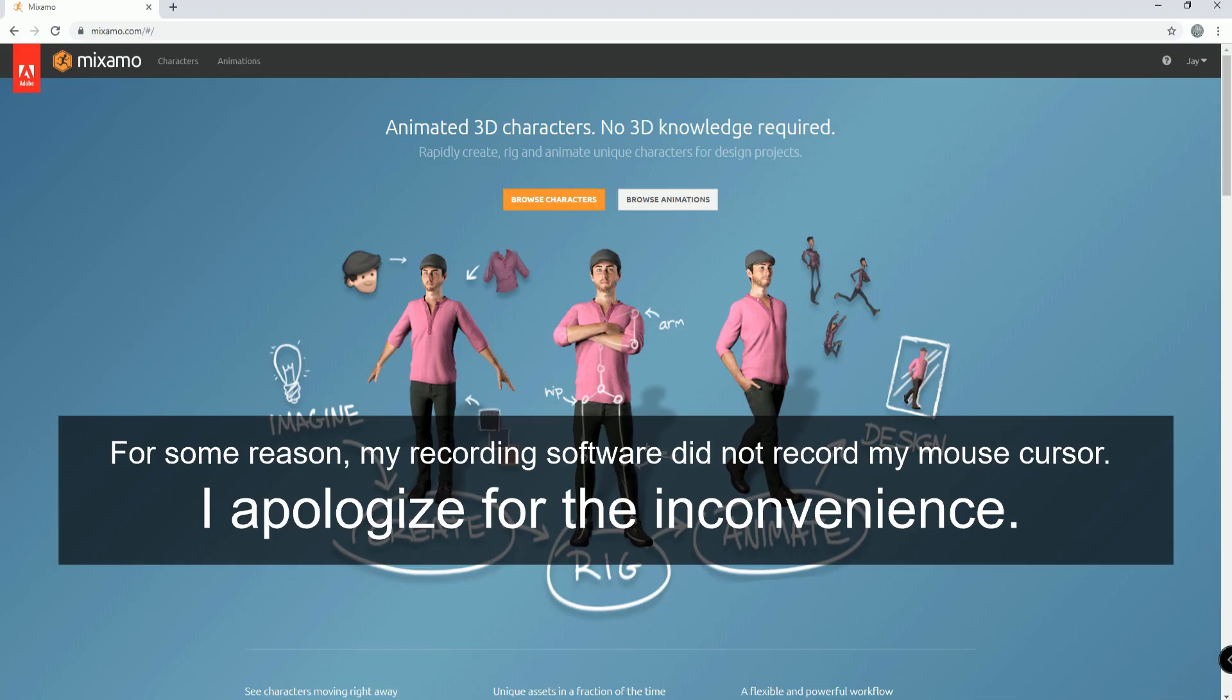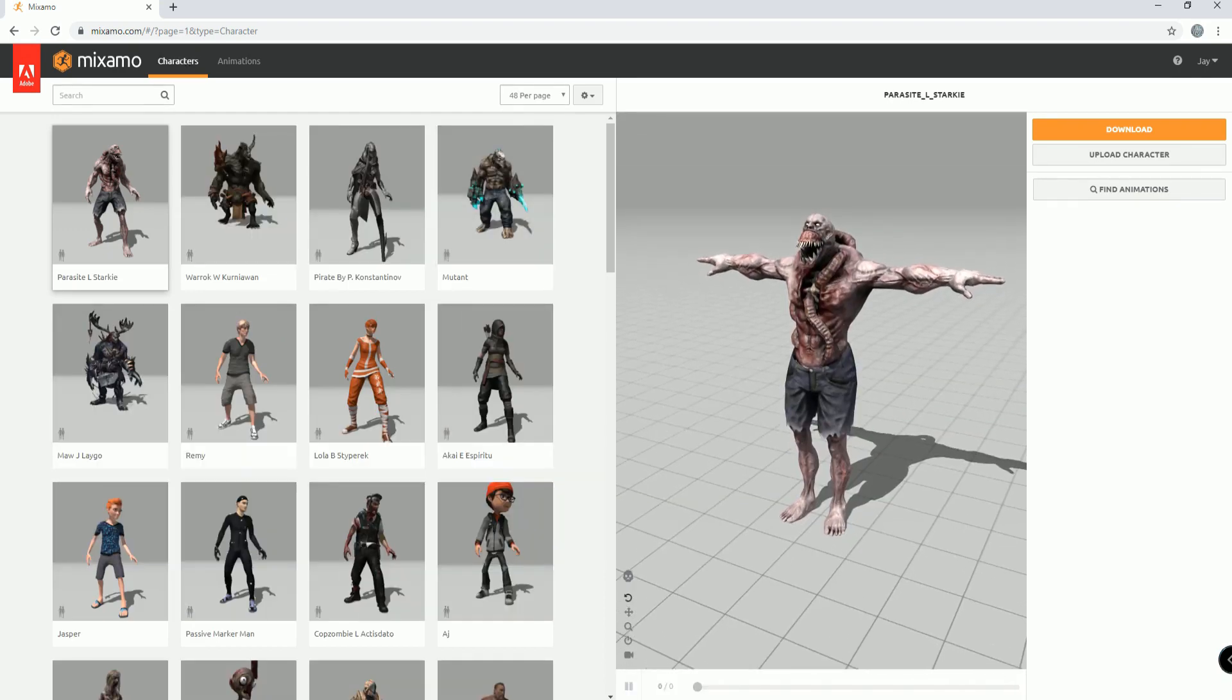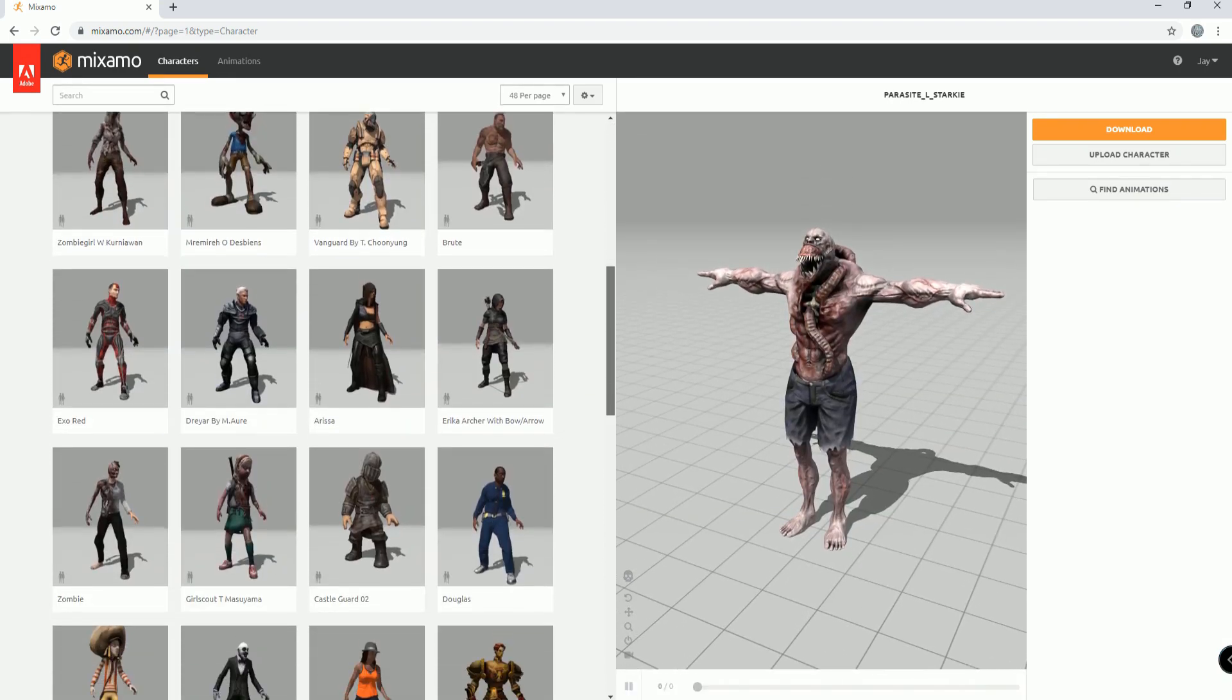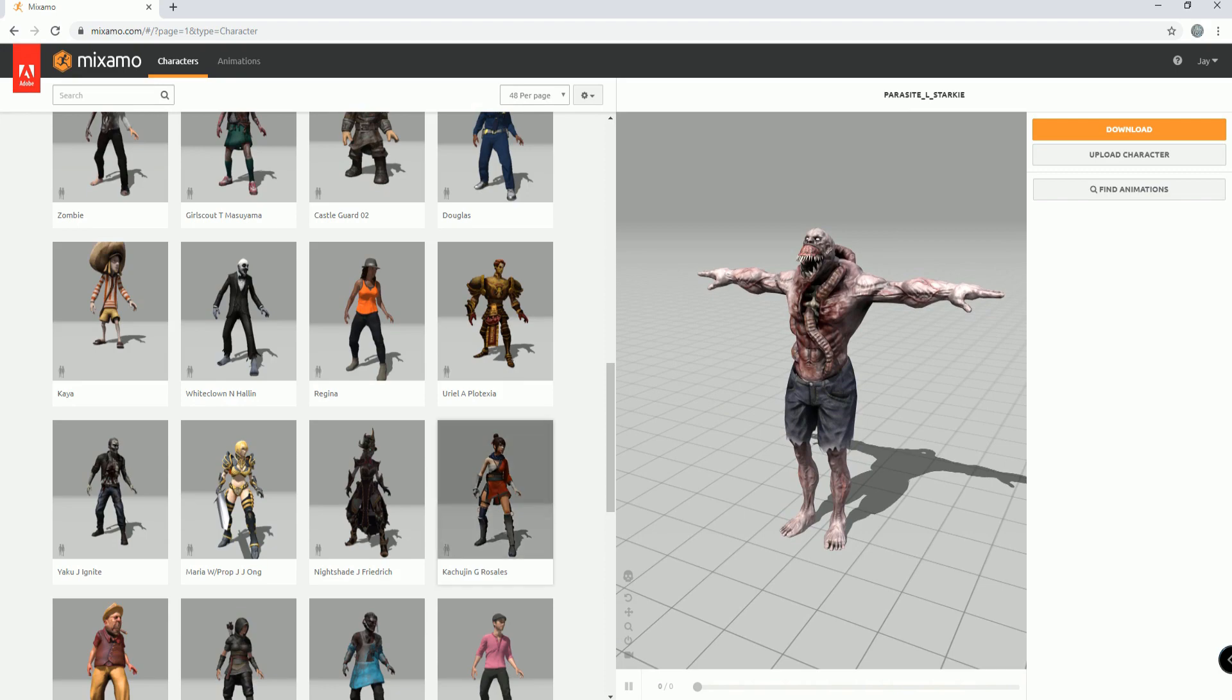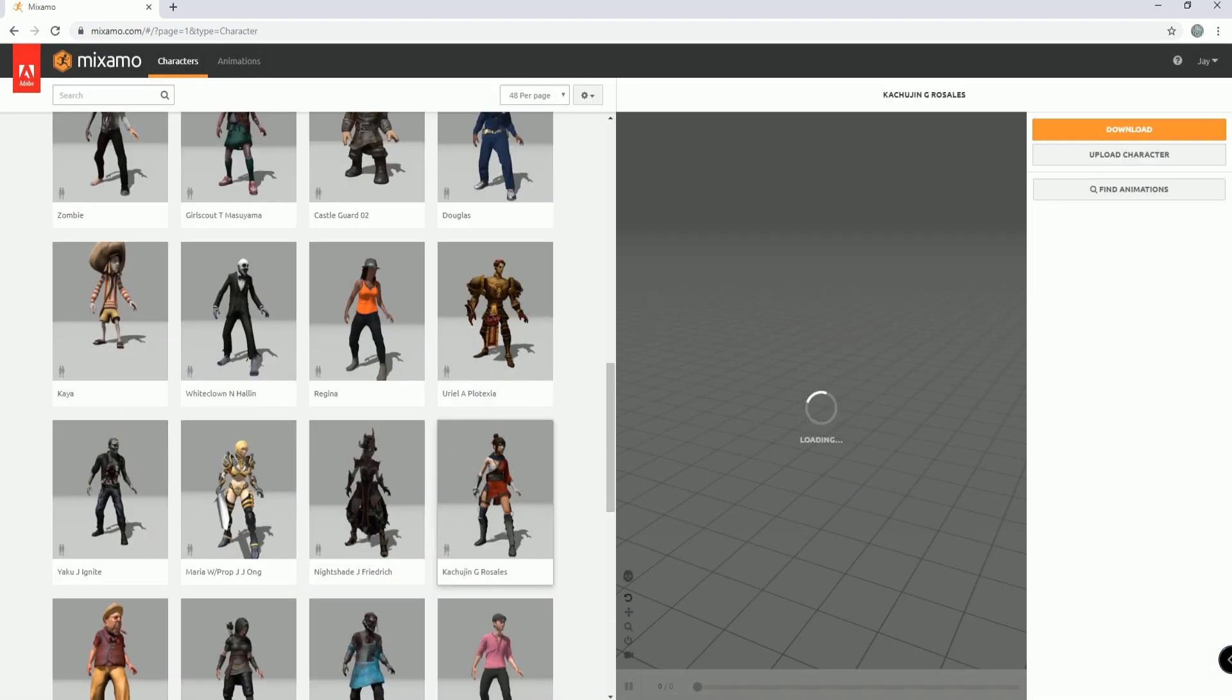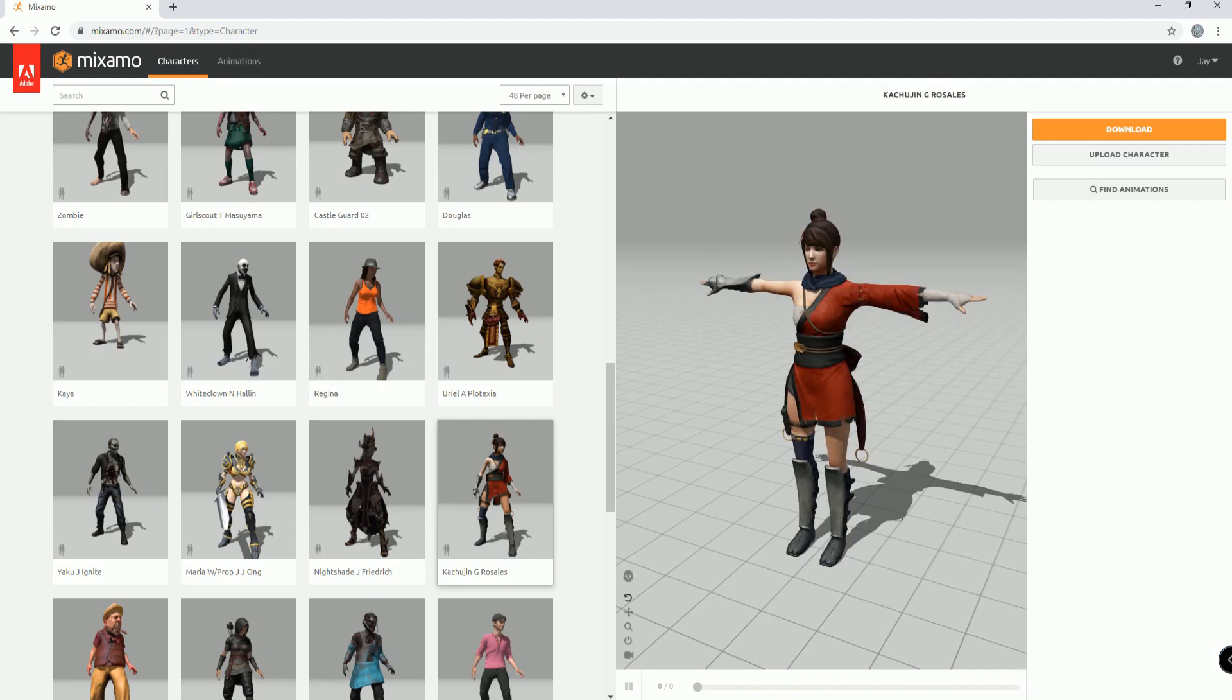So here I am in Mixamo, and if I click on Browse Characters, I can see different characters. I think I will just search around, and let's go with Kajakin Rosales. I really like this model. That is a lovely model.